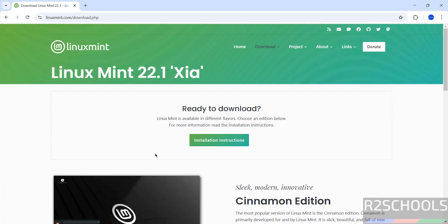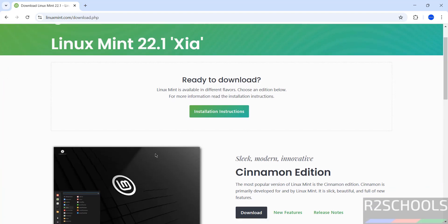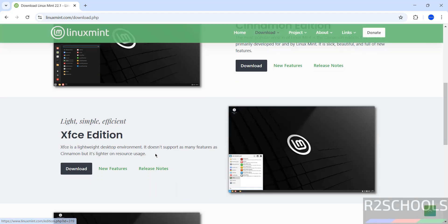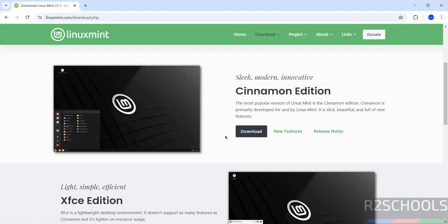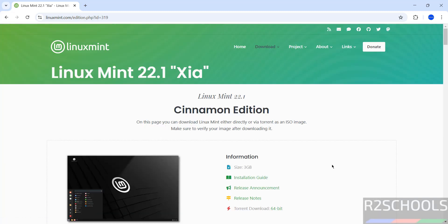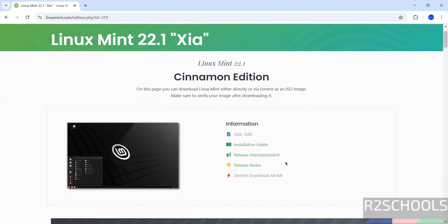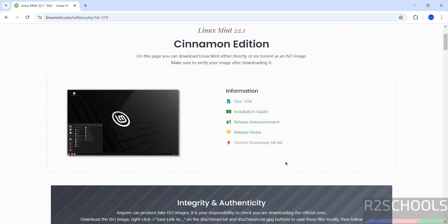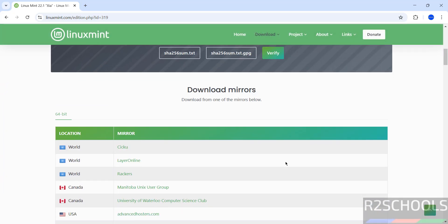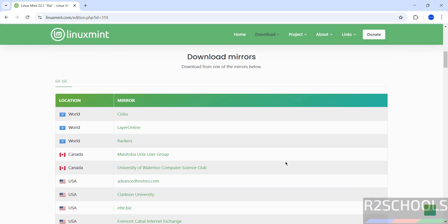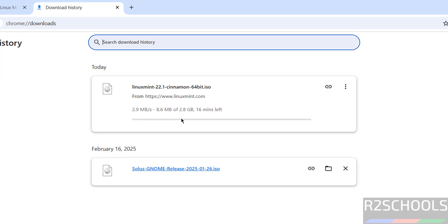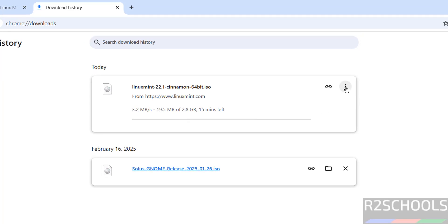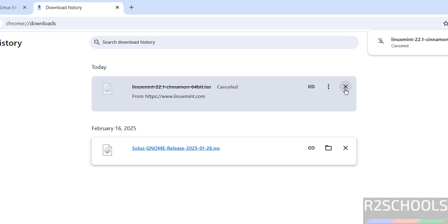See here we have the editions like Cinnamon, XFCE, and MATE. In this video we are going to install this Cinnamon edition, click on download. Its size is about 3 gigabytes. Scroll down, we have the download mirrors, click on any one of them. Download started, its size is 2.8 gigabytes. I am canceling this one because I have already downloaded. In your case, wait till download completes.